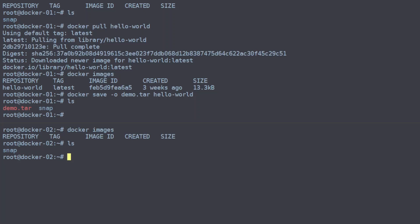Which is scp, and then the file we want to copy, demo.tar, and then we need to give it our destination of our destination machine here. So we will copy it as root and it will need the IP address.